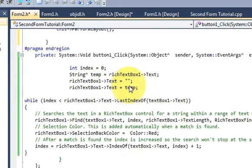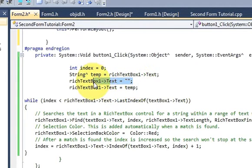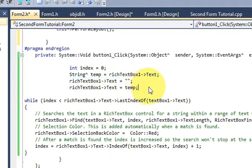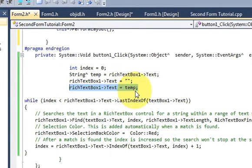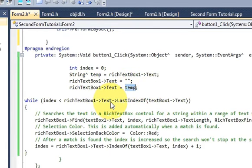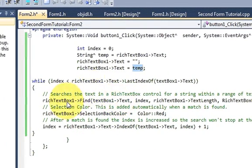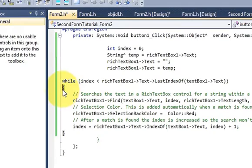Then richTextBox->Text is set to null, and then richTextBox->Text is set back to temp. This clears all the previous highlighting in the rich text box and then puts the original text back. After that, the text is also placed back into the temp variable.